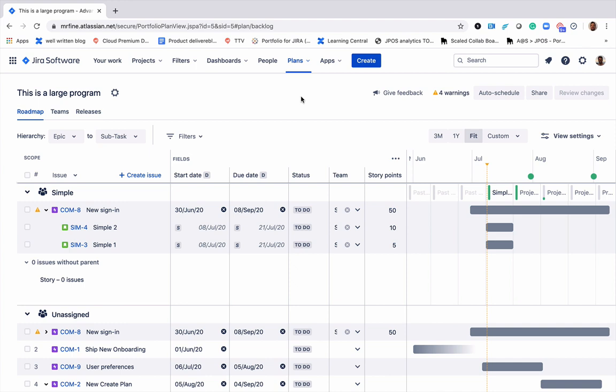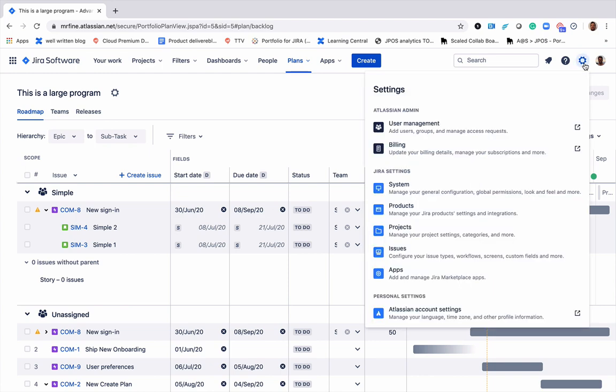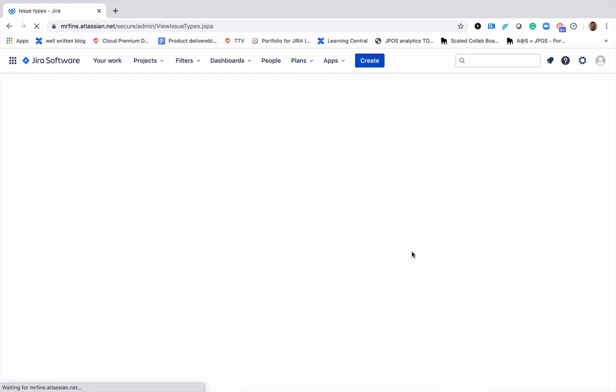Last but not least, let's add the team field to the issue screens in Jira so your team members can assign work to different teams. Go ahead, click on the settings, issues,